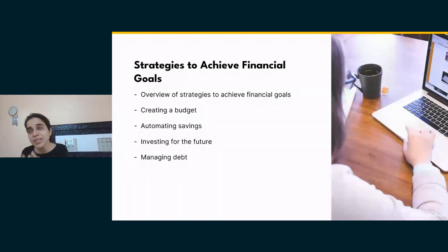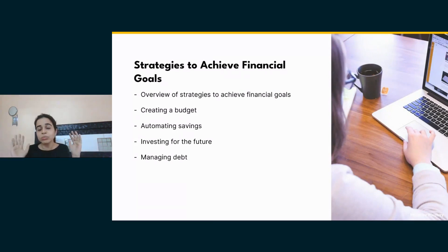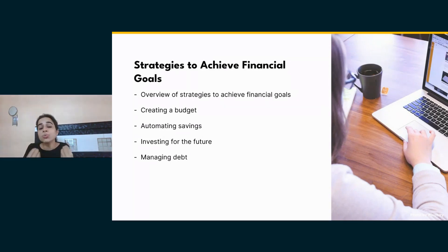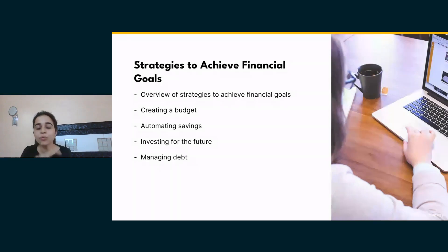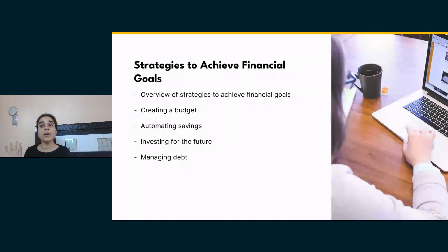Set up automatic transfers — this will move a portion of your income to savings or investment accounts without you actively thinking about it. You create a financial cushion for future needs and reduce the temptation to spend money unnecessarily. For example, a mutual fund SIP — you set a date, and on that date it is automatically cut from your account.